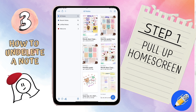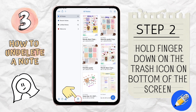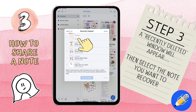Lesson number three: how to undelete a note. So you've accidentally trashed an important note. This is how you recover it. Step one, pull up your home screen. Then look for the trash can icon on the bottom of your screen. Select that with your finger. Then a recently deleted window will appear for you.